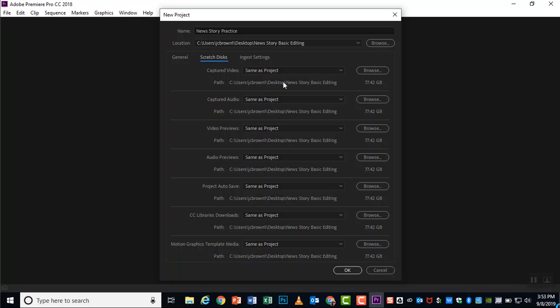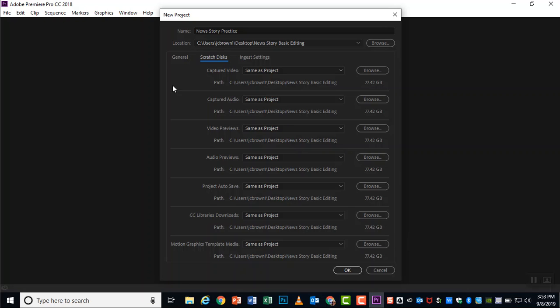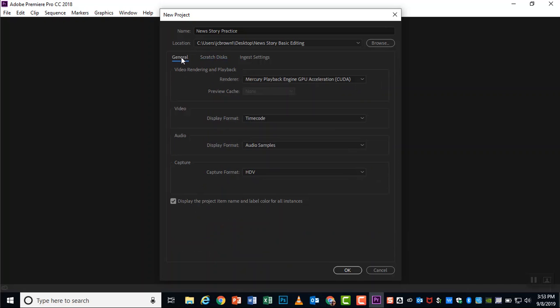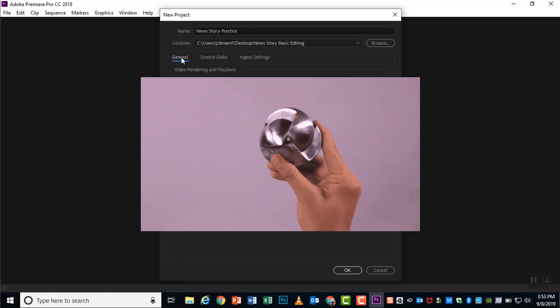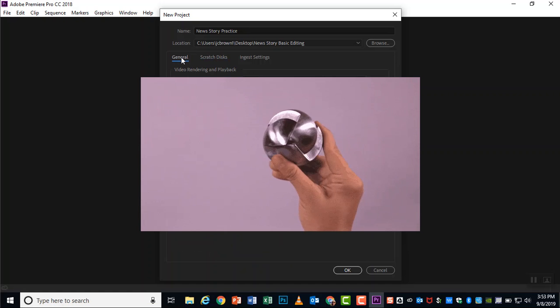By default, wherever you put your project file, that is where these scratch disks will go. So it makes it much easier for it to grab all that and put it together just like a puzzle.